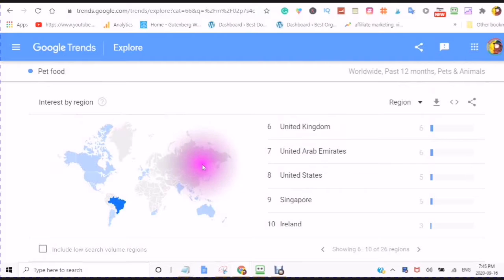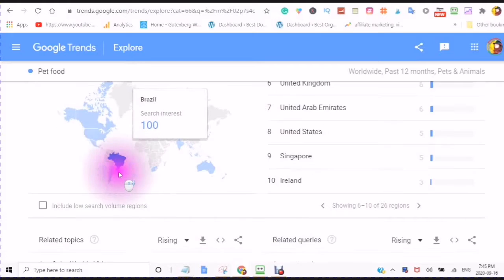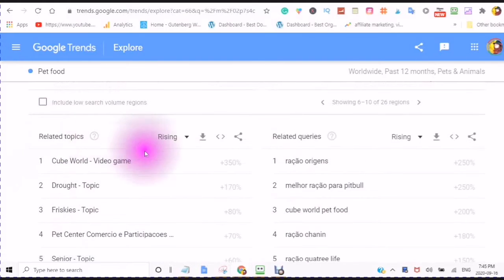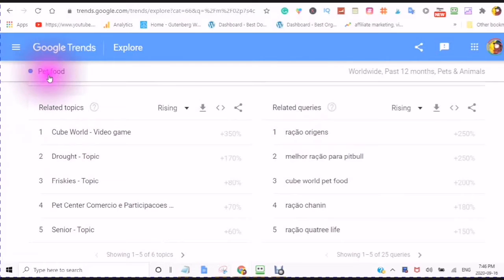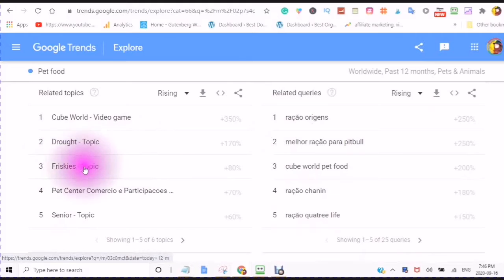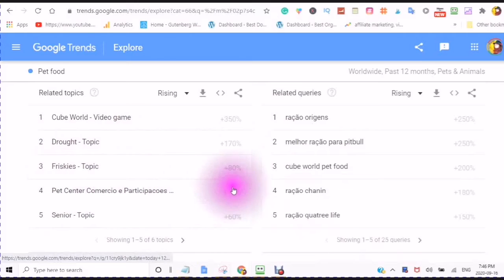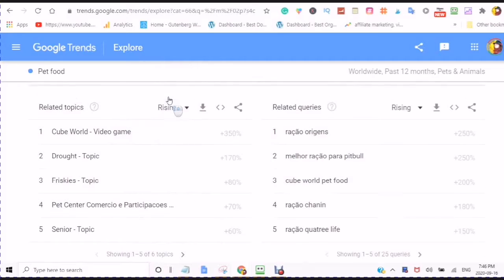Canada is shown, and where you see the deep blue is where they are most interested. So this is Brazil at 100% interest. You will also see related topics — the Cube World video game is related to this topic of pet food and it's up 350%. The topic of drought is up 170%. Friskies topic is up 80%. Pet Center is up 70%, and Senior is up 60% — so there are six topics in the rising section.